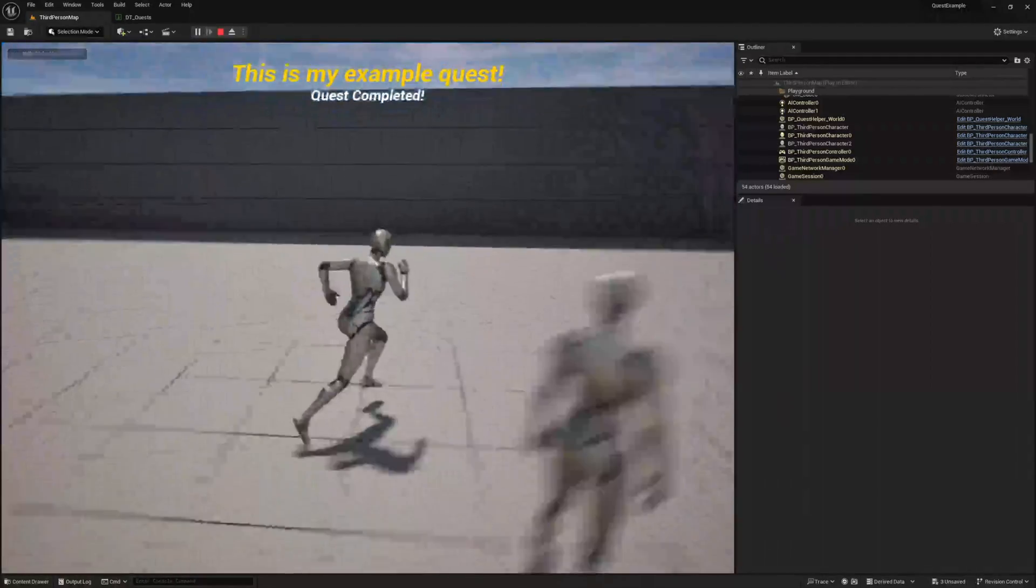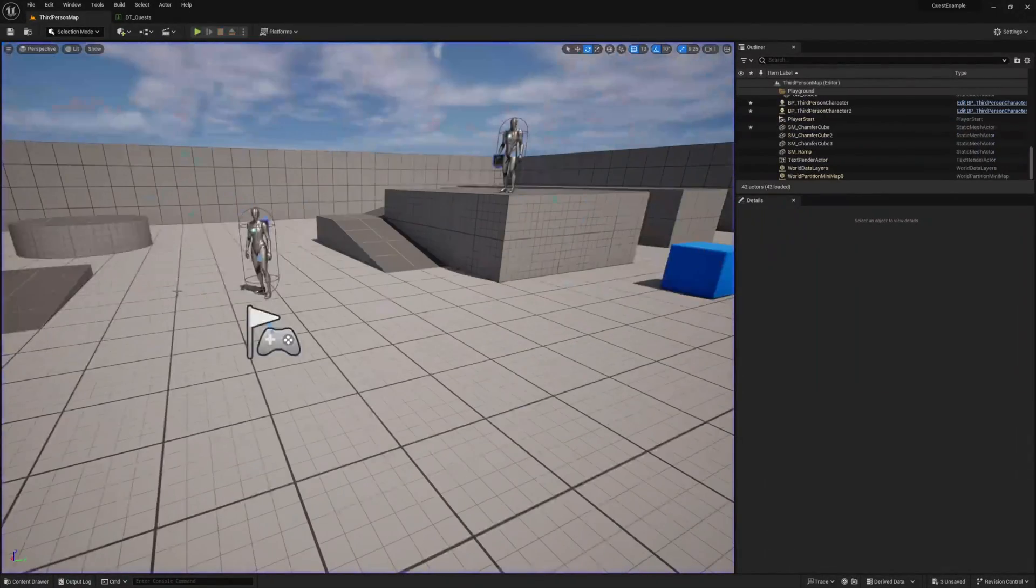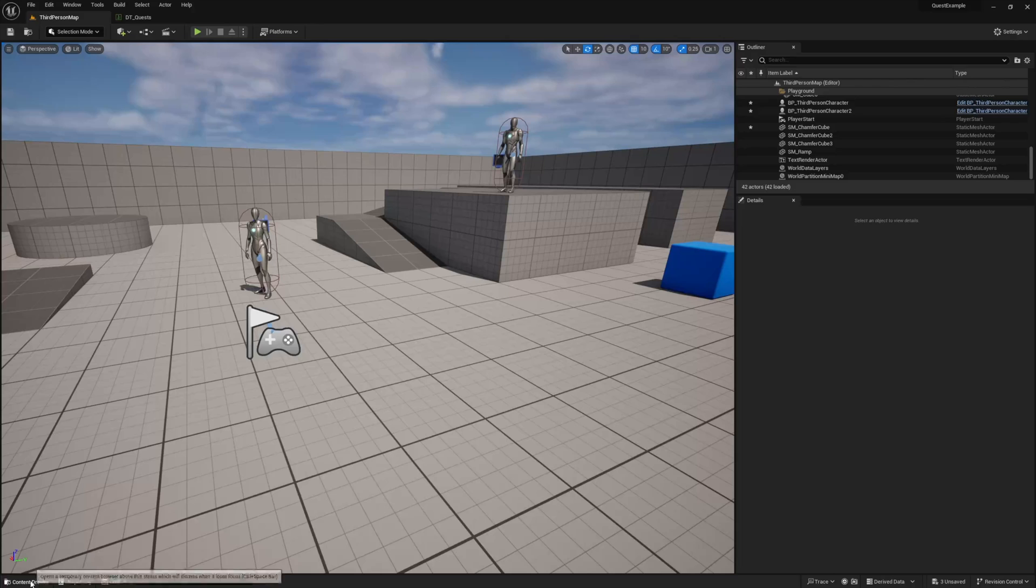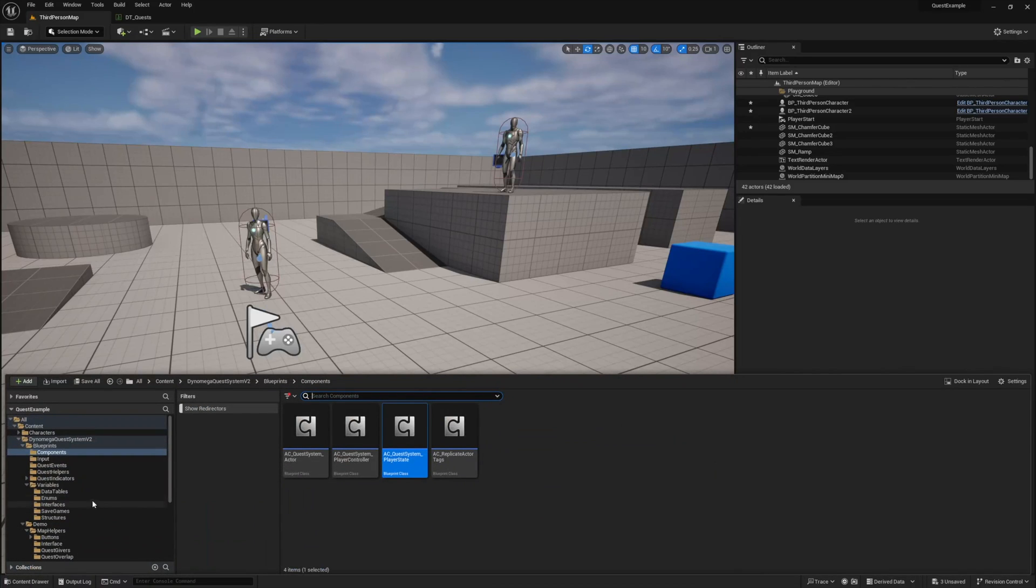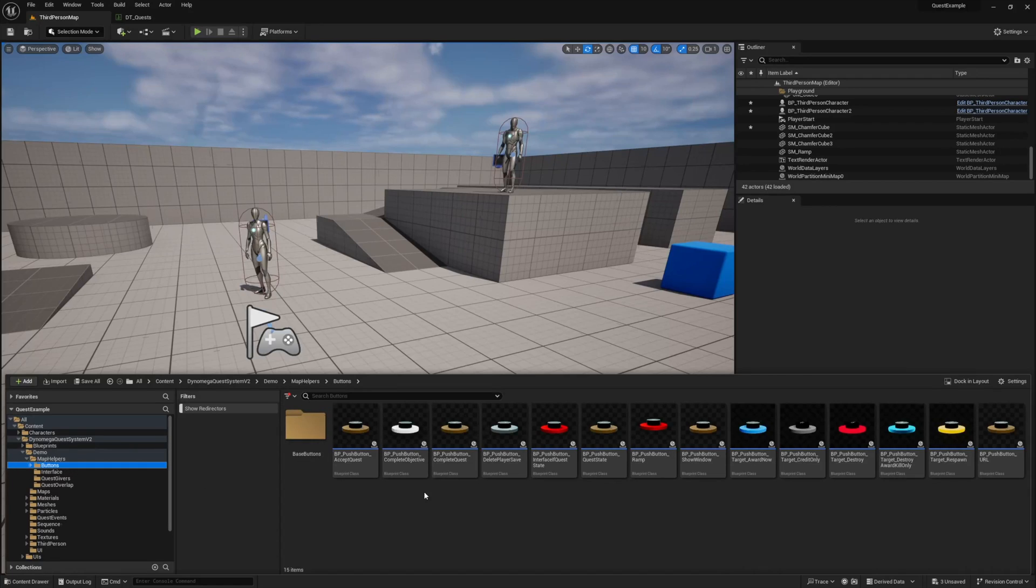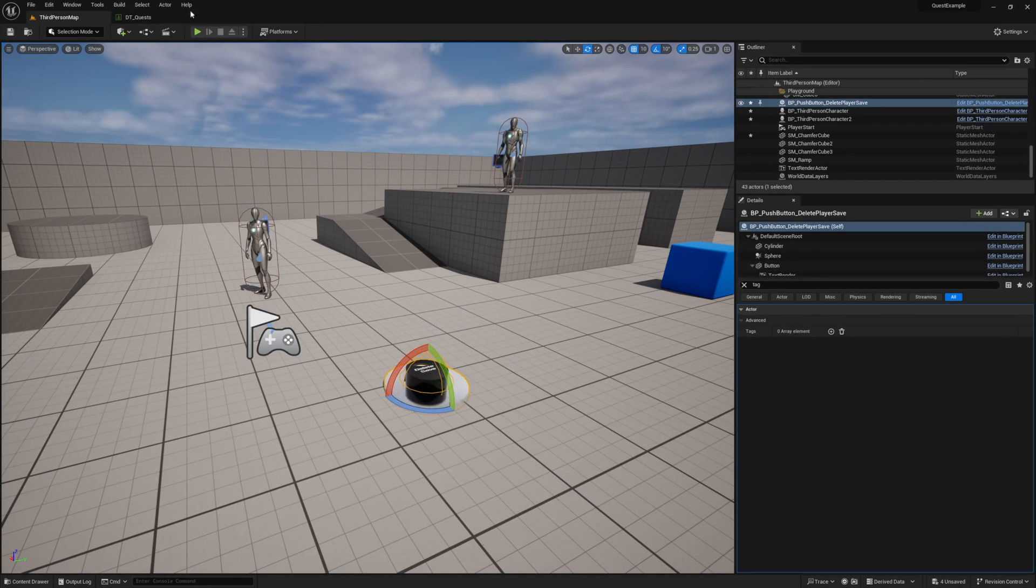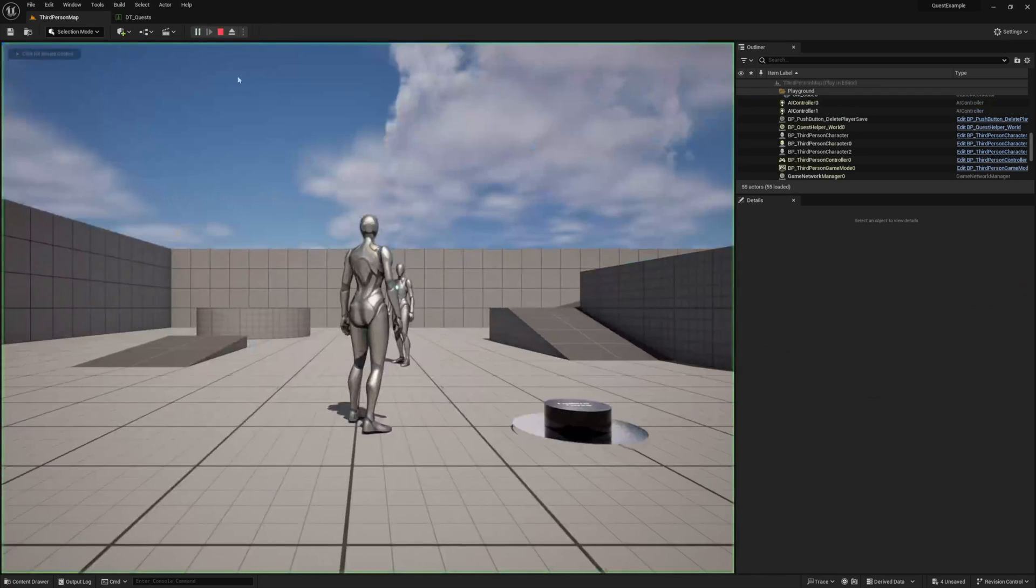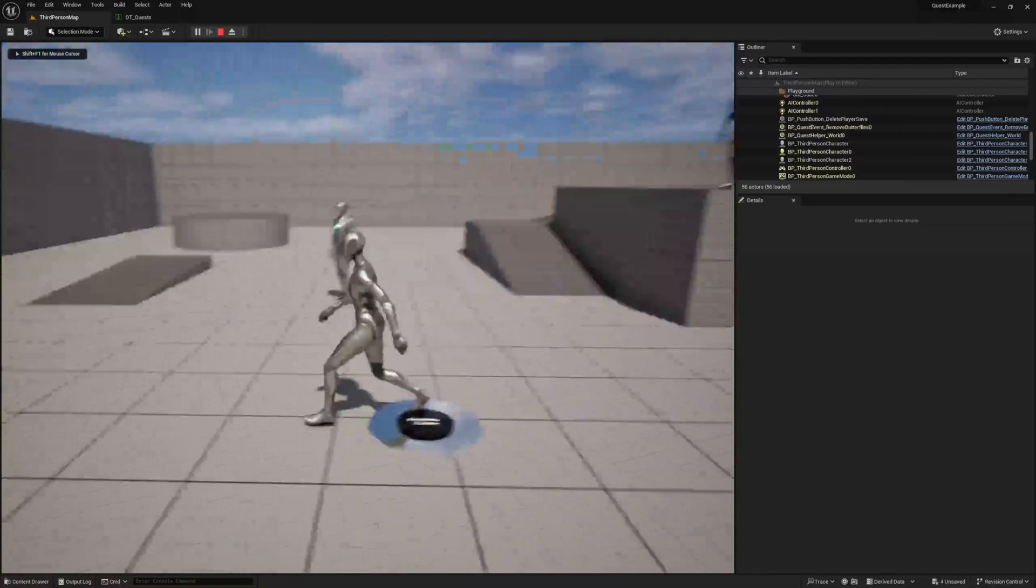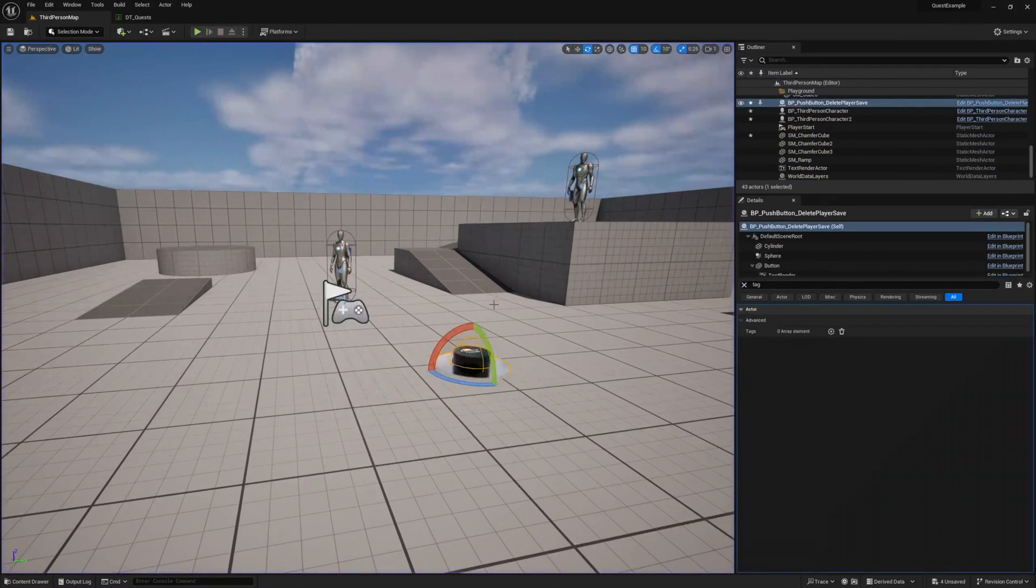During development, you're going to want to frequently reset quests. An easy way to do this is to use the included buttons in the demo map helpers buttons folder. For example, our delete player save button will wipe all quest data for us. Let's go ahead and drop a copy of our delete player save button into the level. Then press play and jump on it to reset your player. You'll see that the quest becomes available to you again right away.